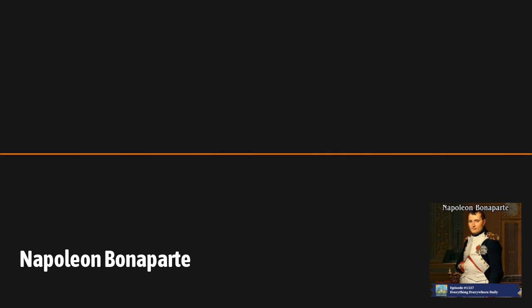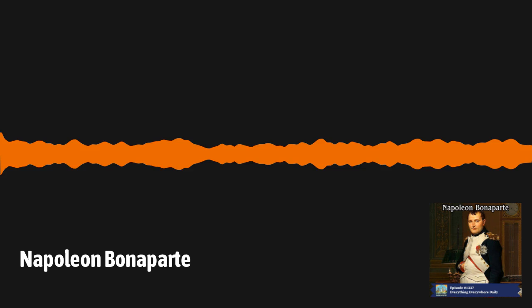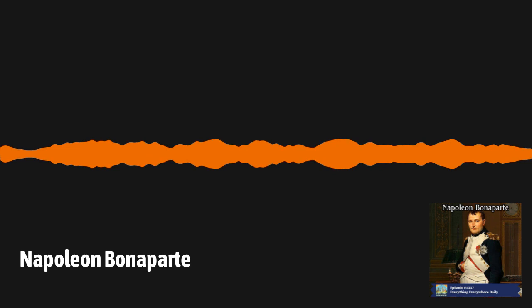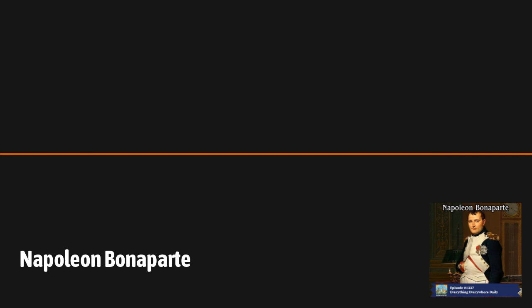Napoleon marched to Paris with an ever-growing army and began a period of rule known as the Hundred Days. Napoleon decided to go on the offensive to split the coalition and marched into Belgium, where he fought the combined British and Prussian armies at the Battle of Waterloo. The British forces fought most of the day until the Prussians arrived and defeated the French.